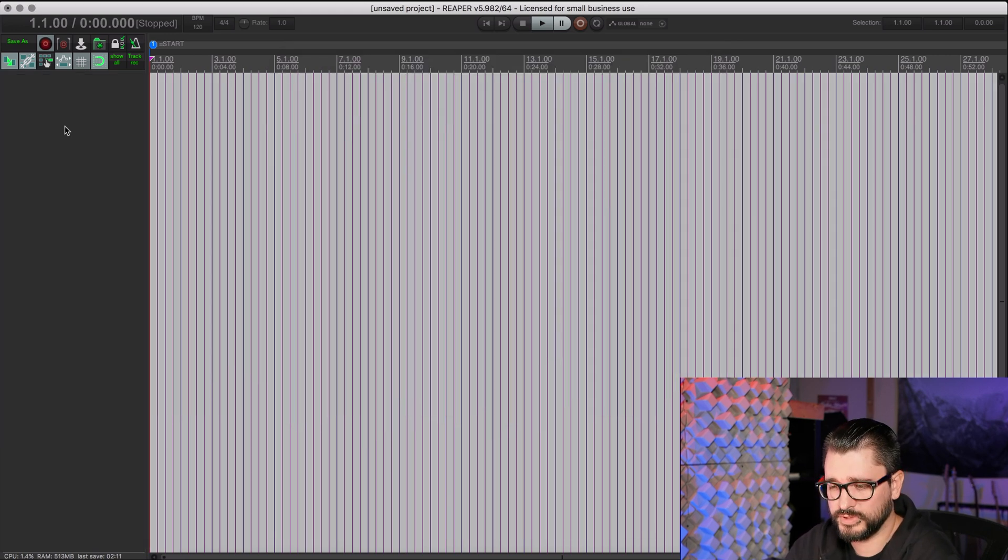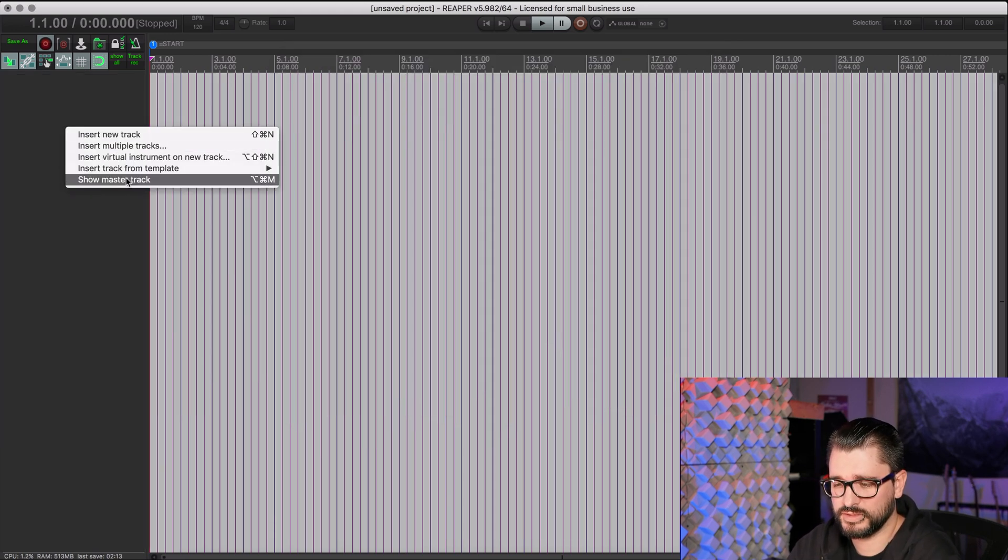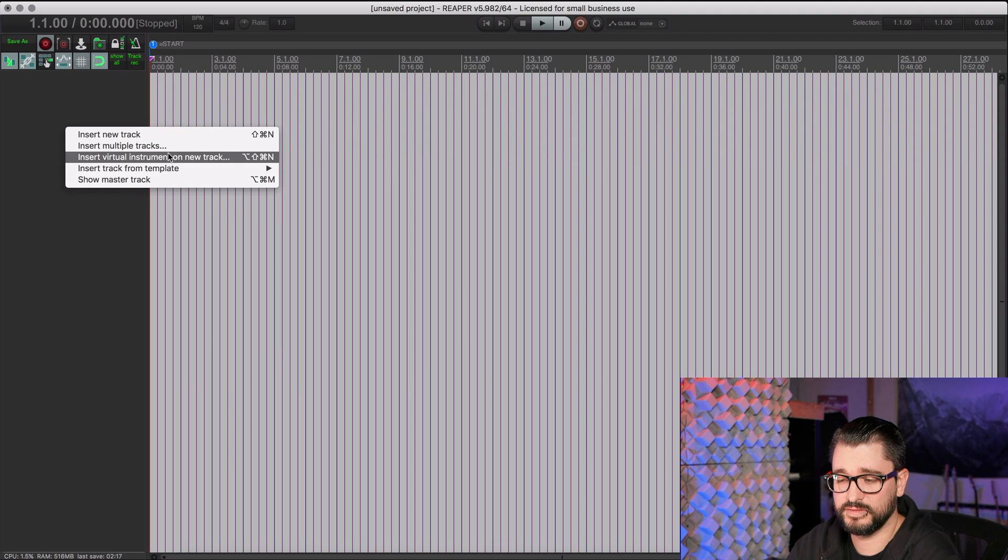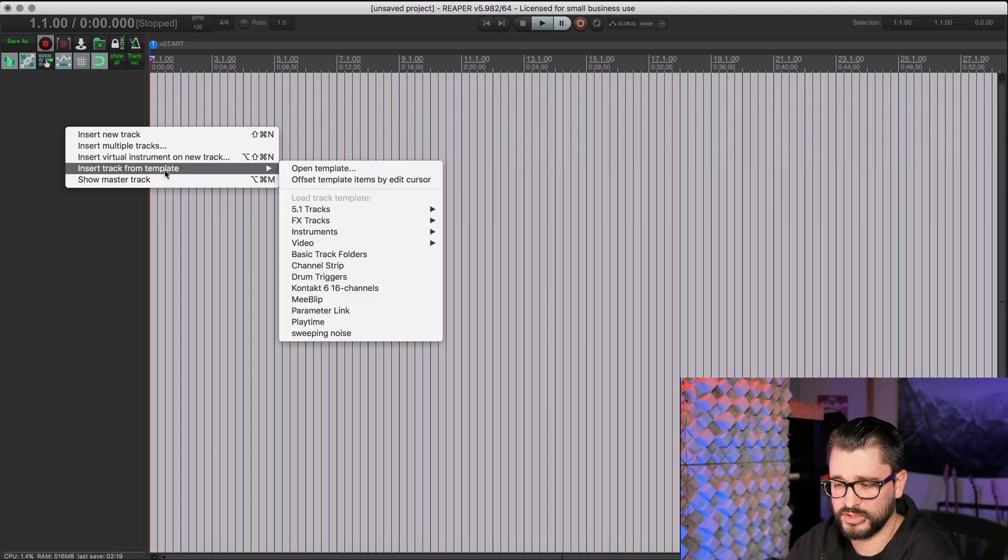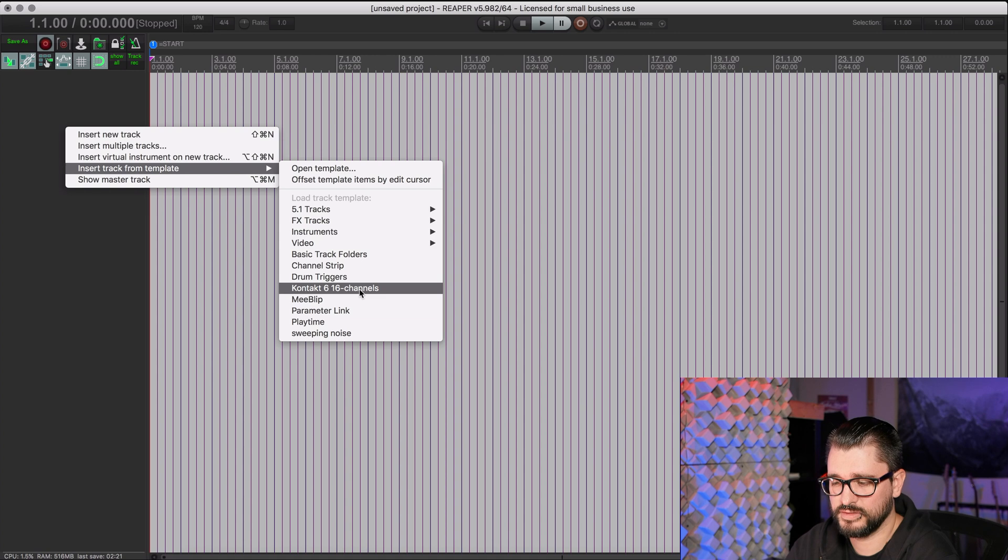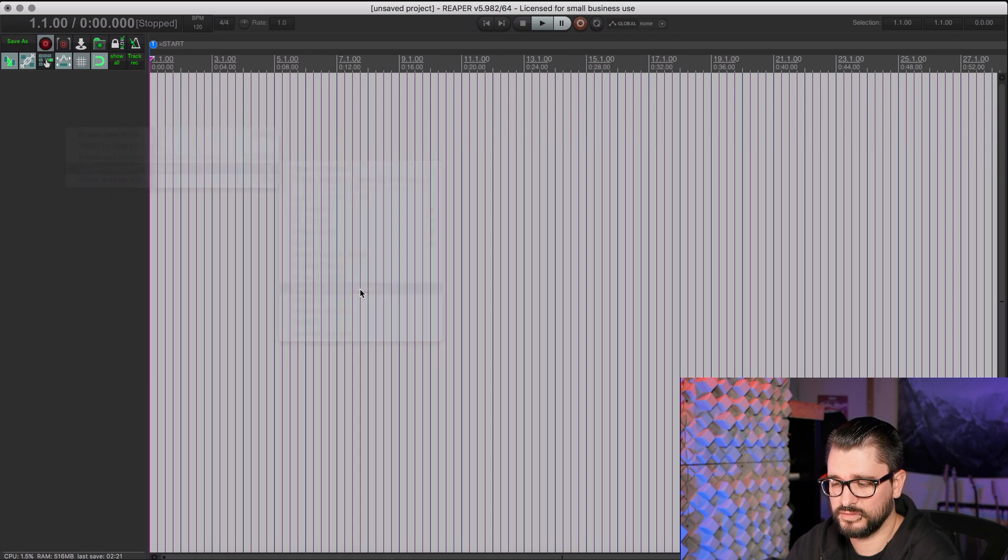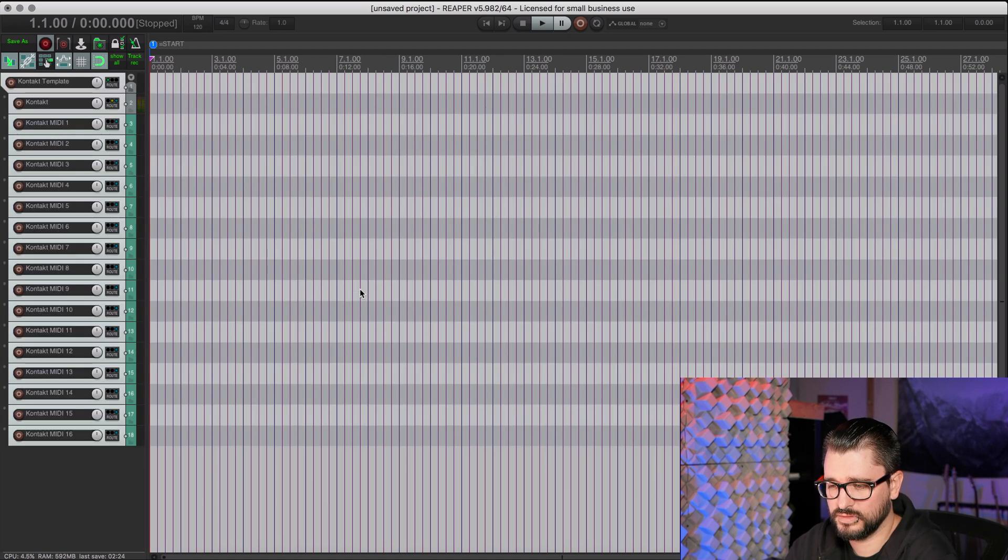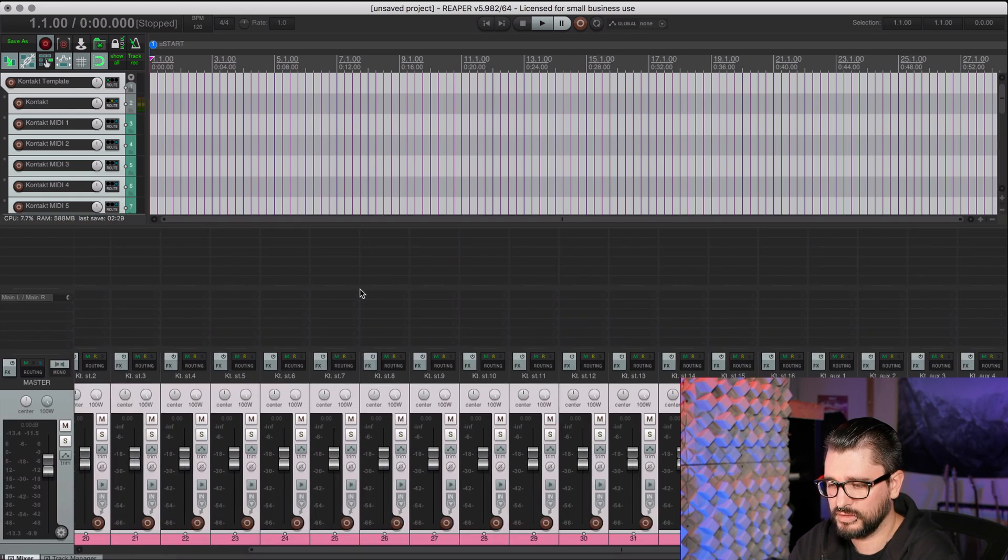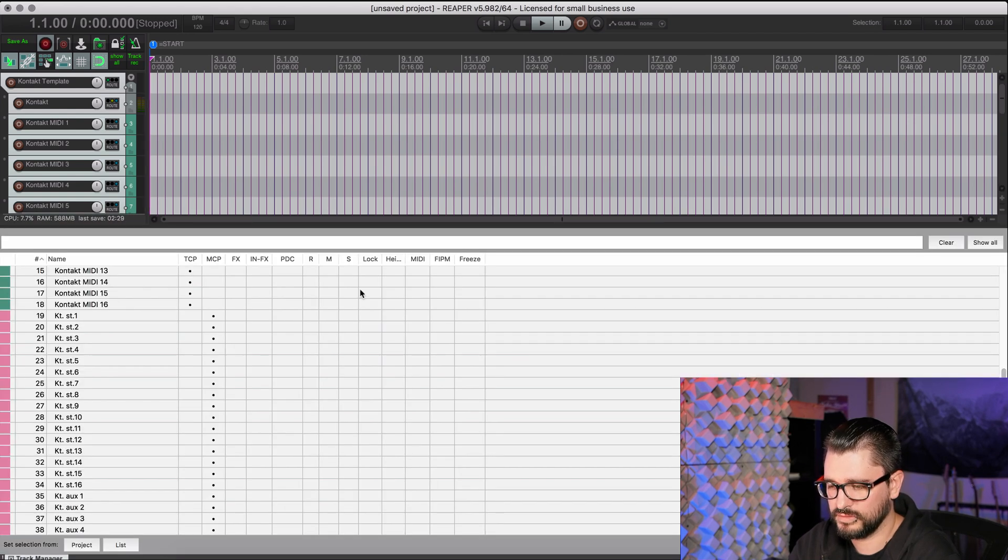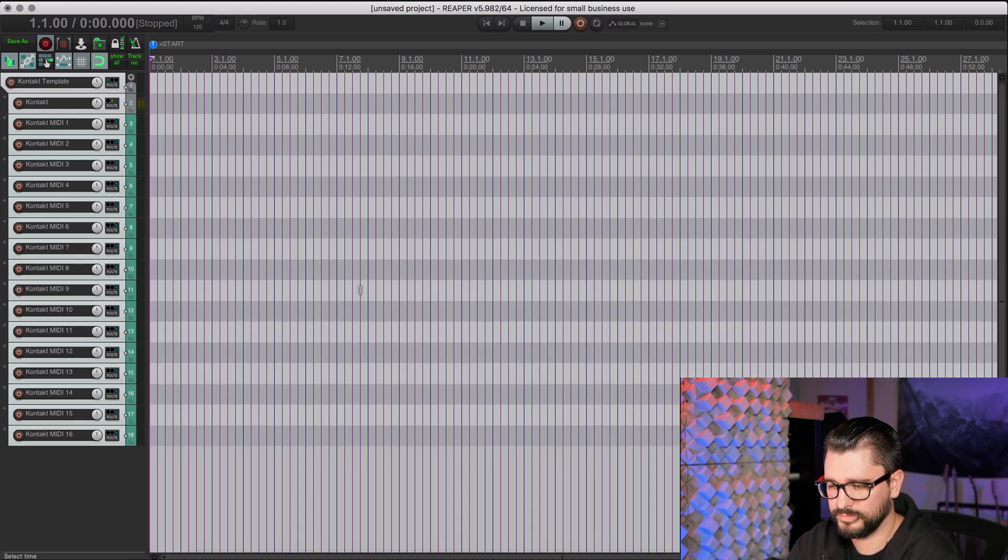To use this Track Template, I just right click. Instead of Insert Virtual Instrument on New Track, I'm going to go to Insert Track from Template. And I grab my Kontakt 16 Channels. And that loads up exactly as it was before with all of the MIDI and audio tracks in there.